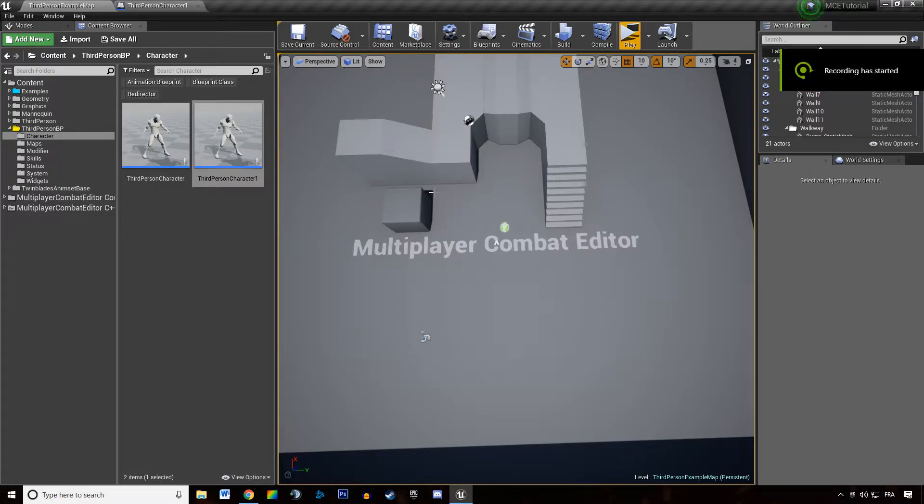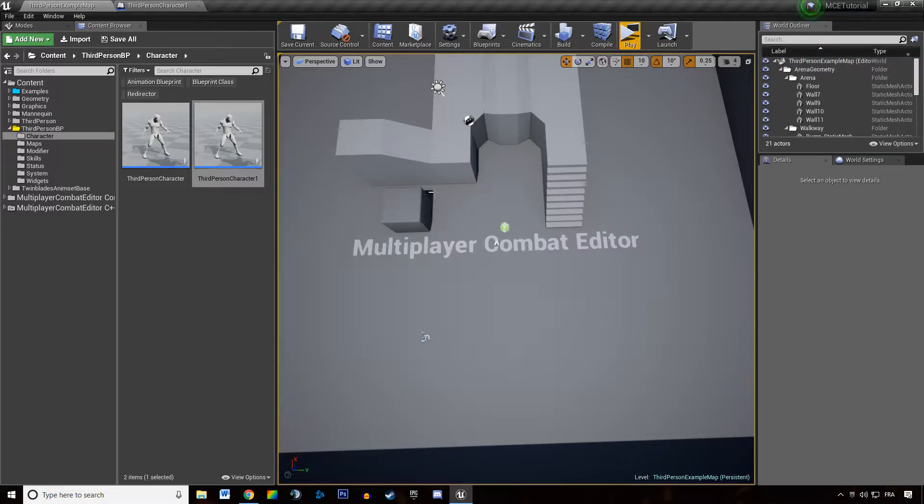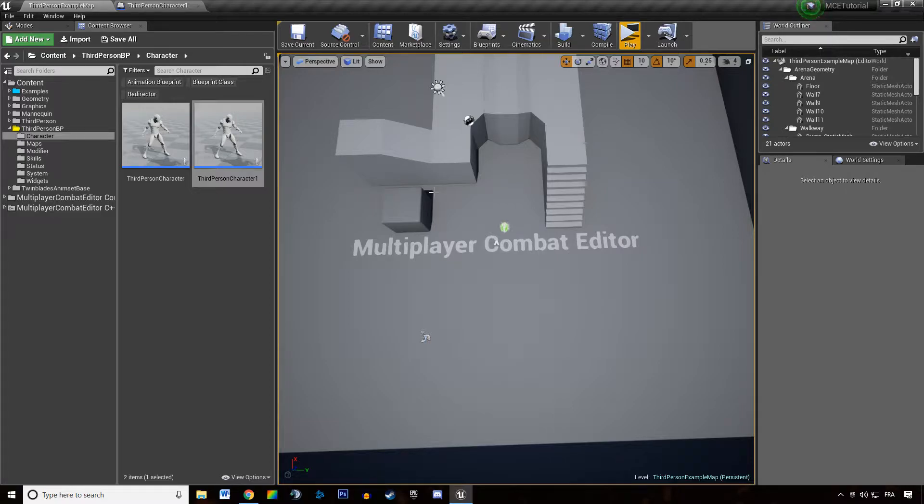Welcome everyone in this new video tutorial about the multiplayer combat editor. In this video we are going to talk about the combat manager and we are going to break down its features.